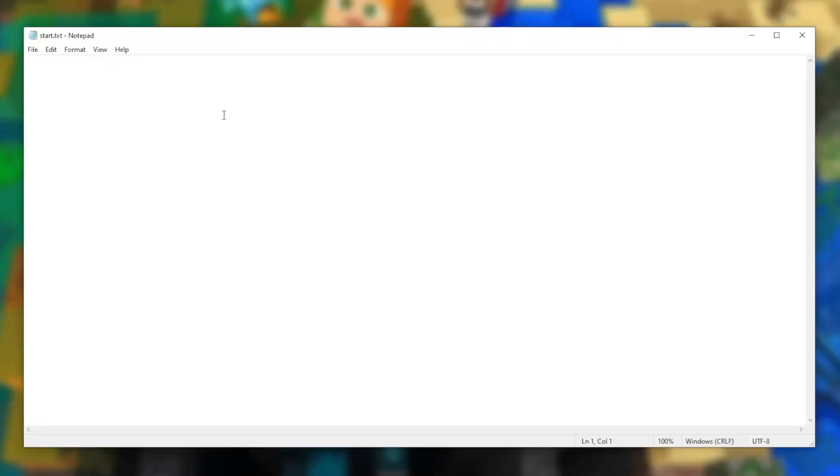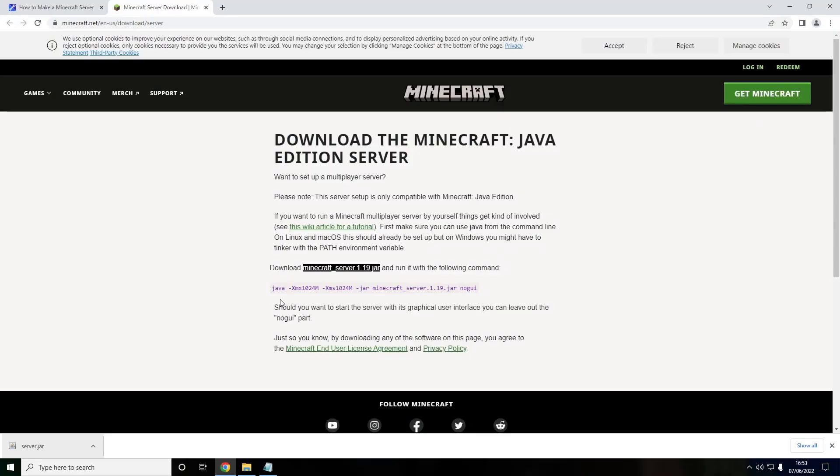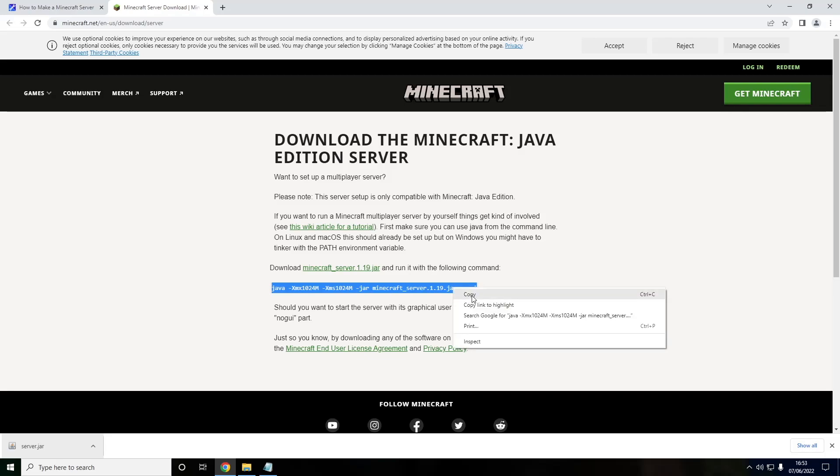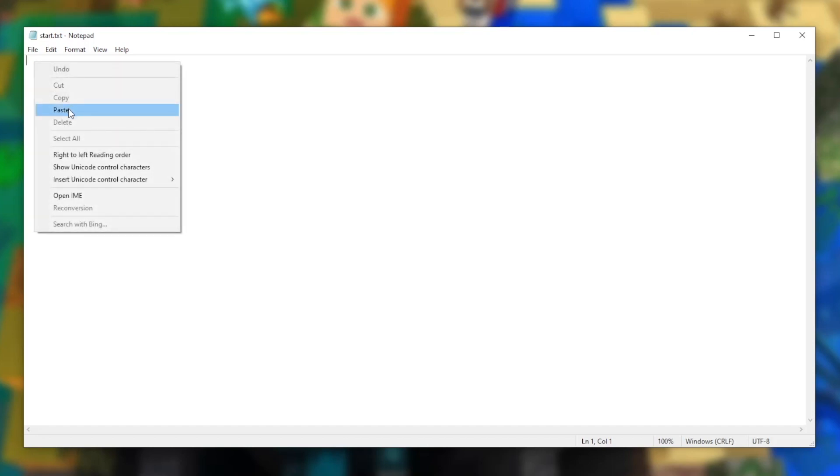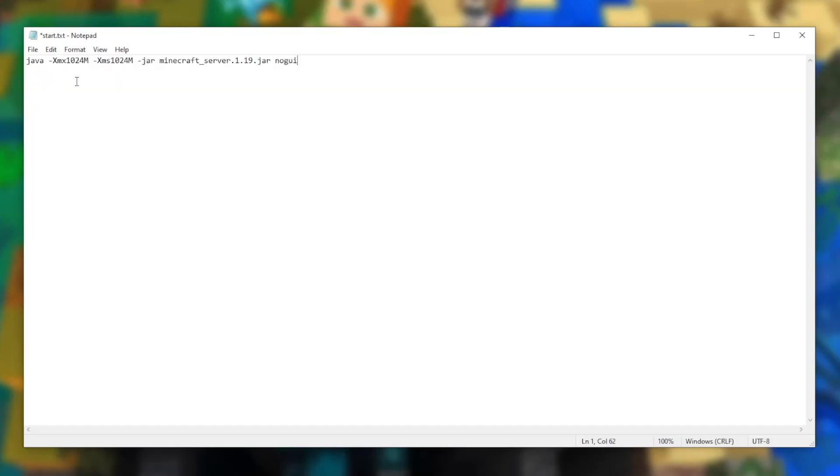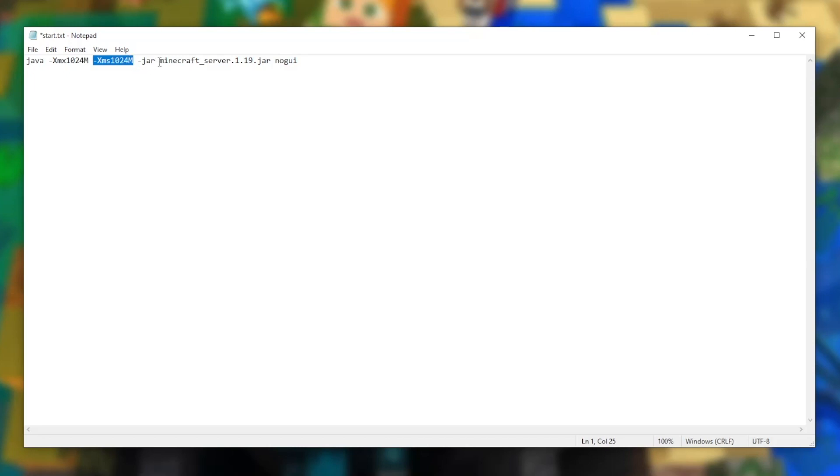Now we're here, we need to head back to our web browser. We're looking for this line right here. This is what we're going to put in the text document. So just hover over it, right click, copy. And once we're back in the text document, we can simply paste it by right clicking and pressing paste. It's very important you understand what everything in this text document means. What this is saying is the server is going to start with Java. It's going to use a maximum amount of one gigabyte of RAM. It's going to start with one gigabyte of RAM, and it's going to use the jar file minecraft_server.1.19.jar.